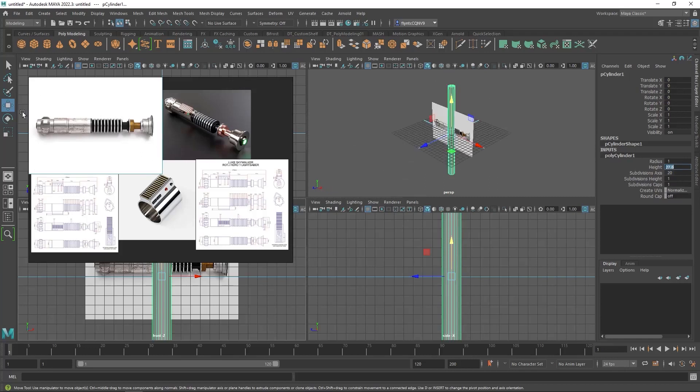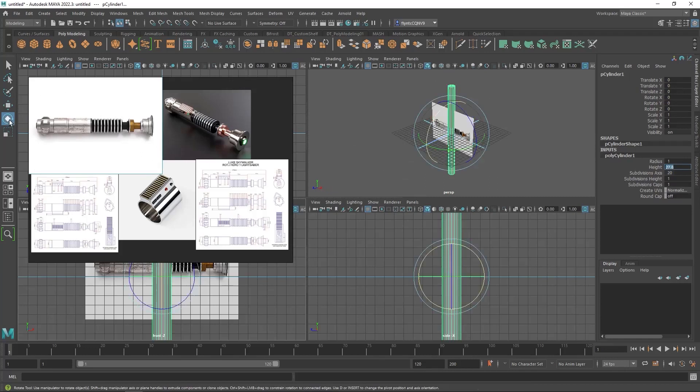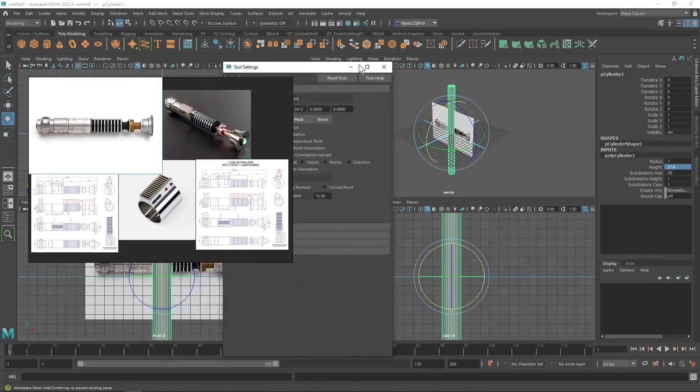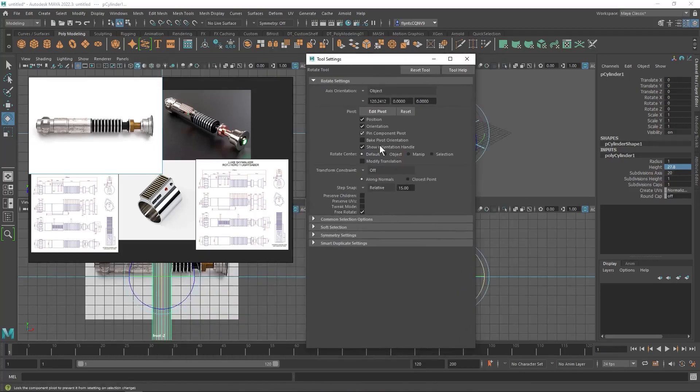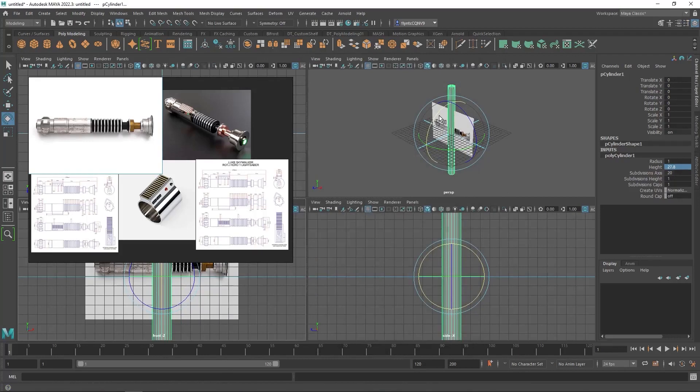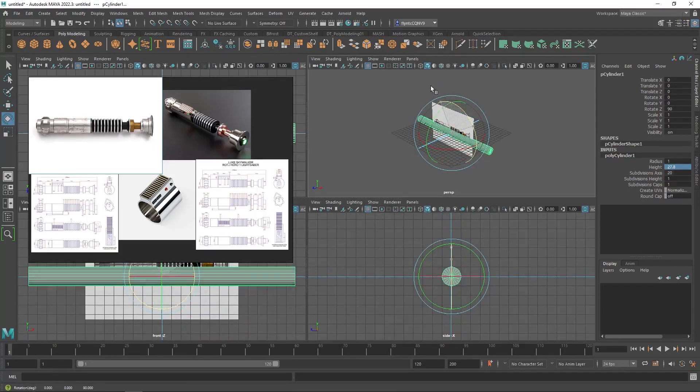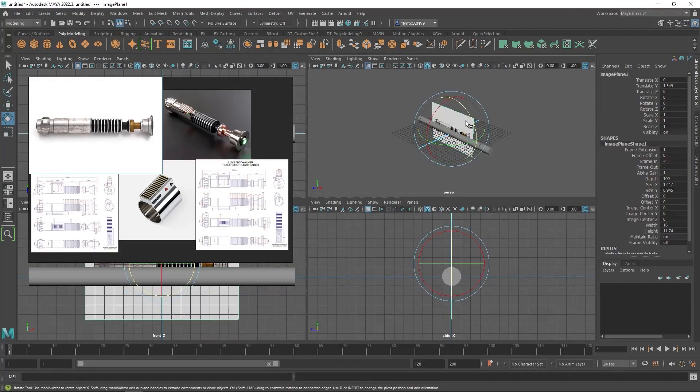And then I'm going to get my rotate tool. I'm going to double-click and make sure that the snapping is on. And I'm going to rotate it so that it's laying on its side. Then I'm going to grab my image plane. And I'm going to switch to the front view.